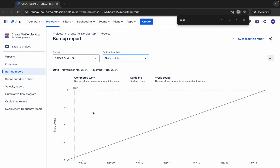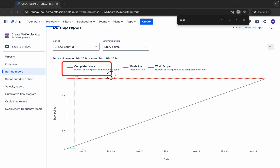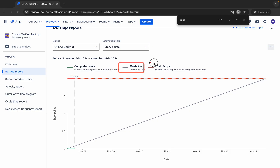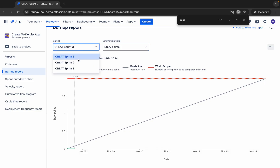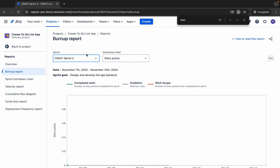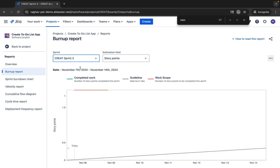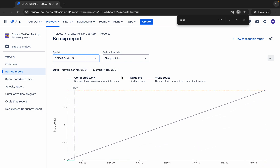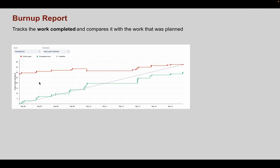In this report you will find three lines: a green line, a gray line, and a red line. In this particular report the data is limited because this is the demo project we created — we just created the sprint, added all the issues, and completed some of them. So it's not a very real-world report, but this is what it should look like.